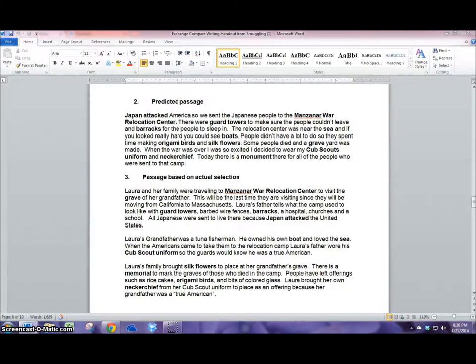Students are able to continue practicing and reinforcing their reading and writing skills as they learn to review content from these subjects.